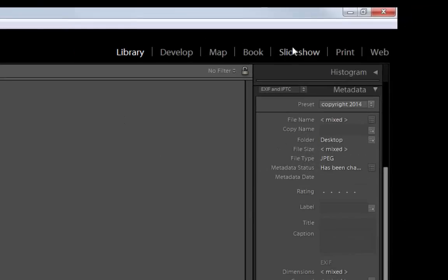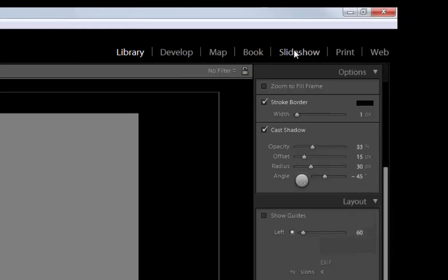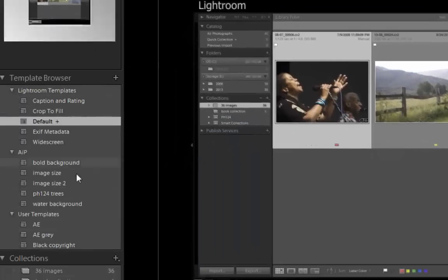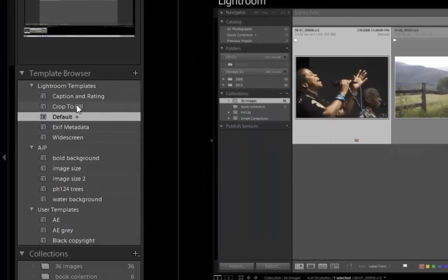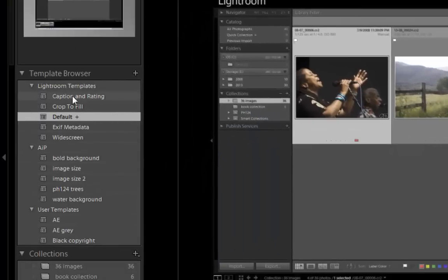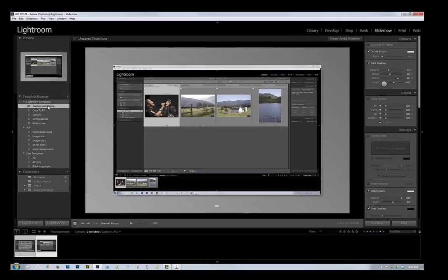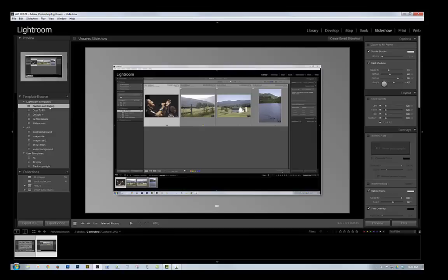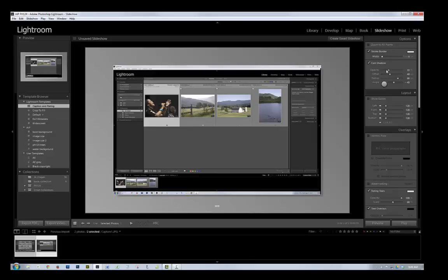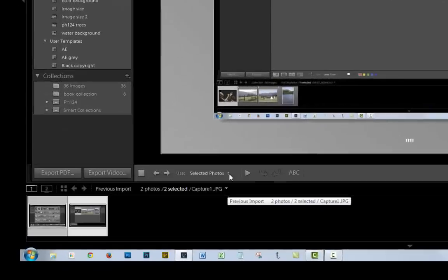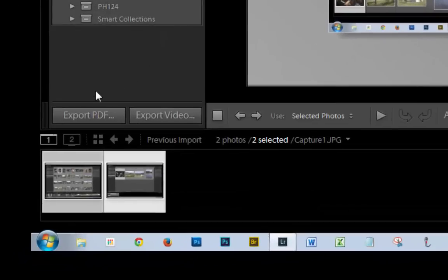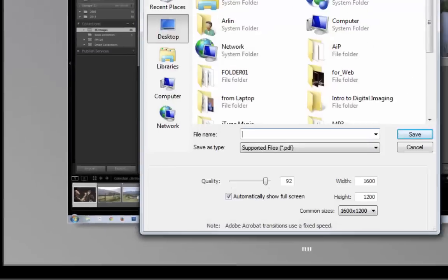So right now, I just want the two of them, and go to Slideshow, and Caption and Rating would be the one that you use to include the caption. I might as well use that in this one as well. So I'm going to use the Caption and Rating template. If I had a caption, it would be printed down at the bottom here. And now all I have to do is I'm going to leave everything alone over on the right side, just go with the defaults, and click Export PDF on the lower left side.